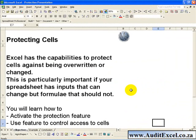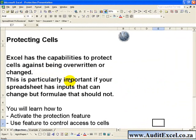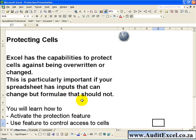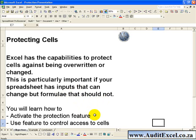In Excel it is possible to protect individual cells against being overwritten or changed. This is particularly important if your spreadsheet has inputs that can change, but formulas that should not and you want to stop people accessing them and making changes. In this segment you will learn how to activate the Protection feature and how to use the feature to control access to individual cells.